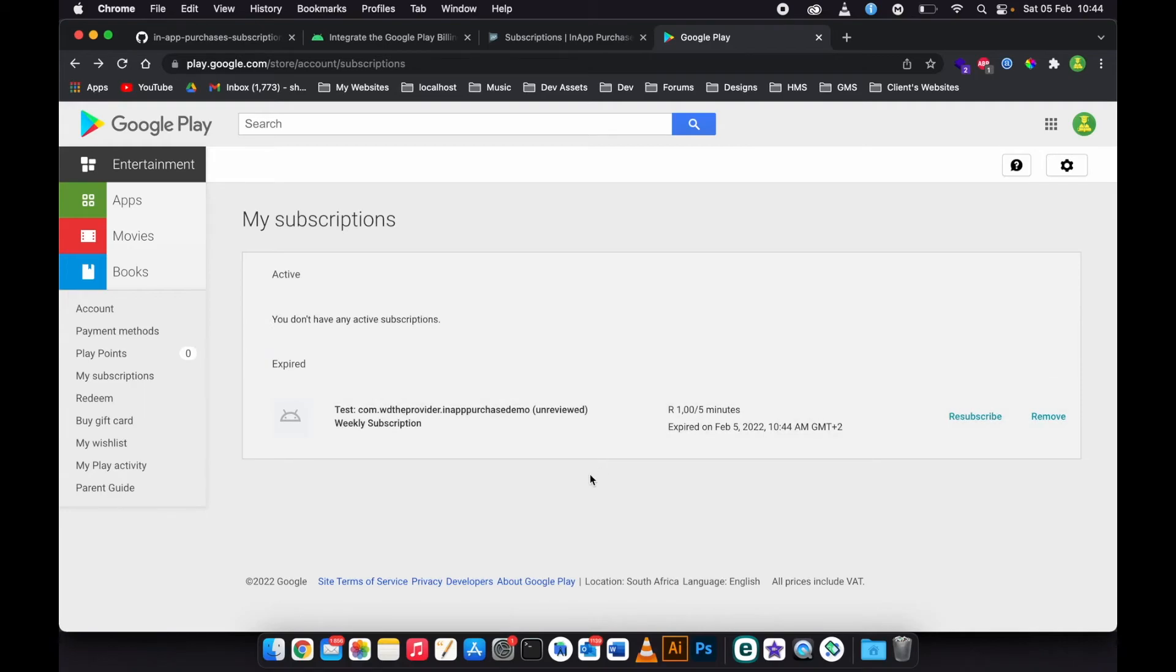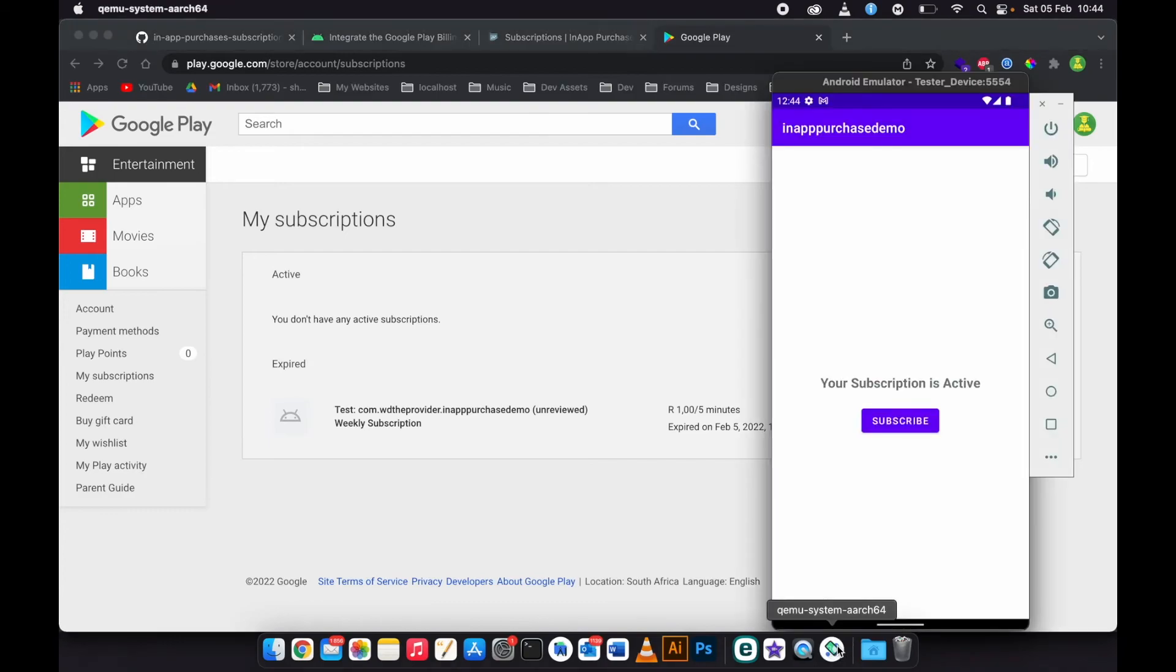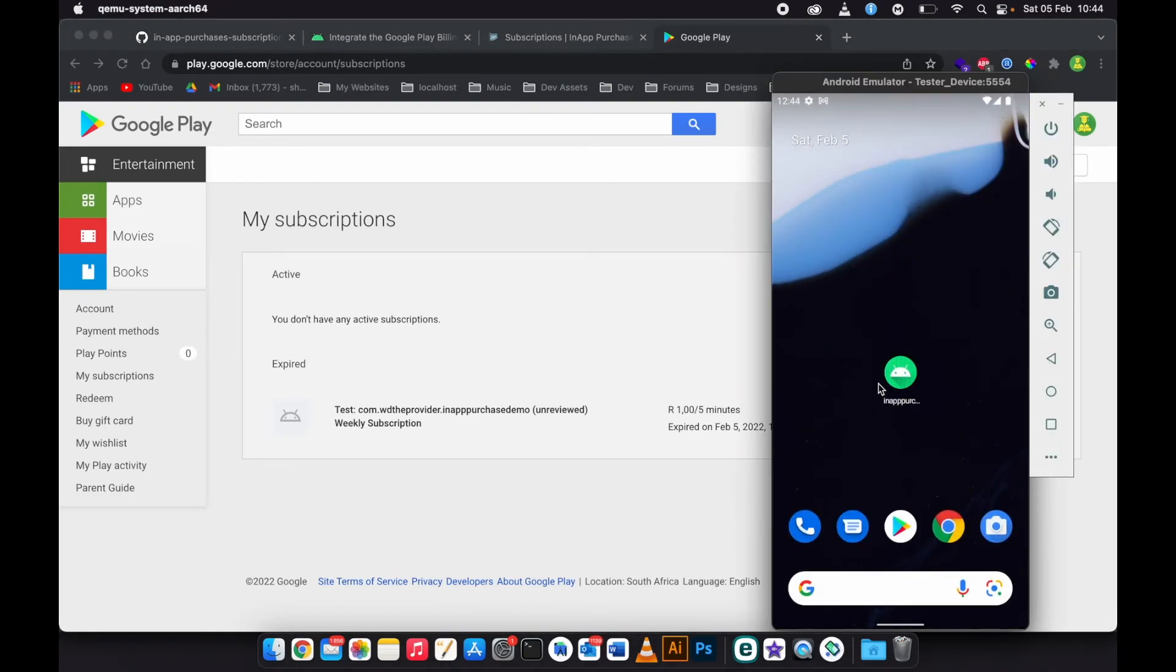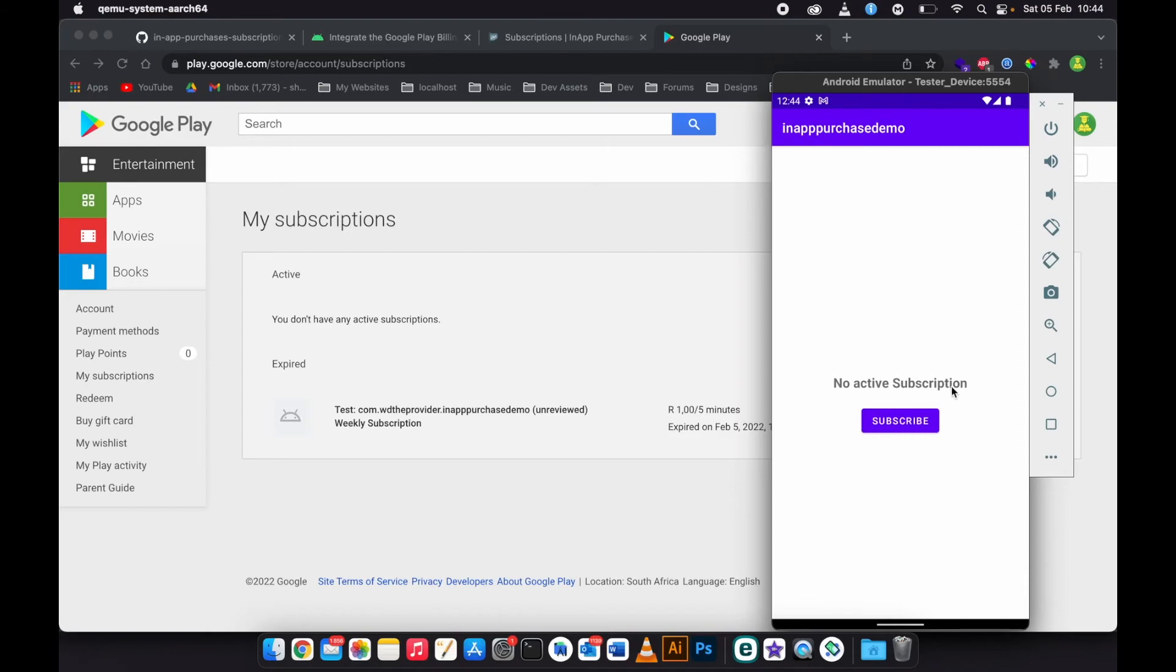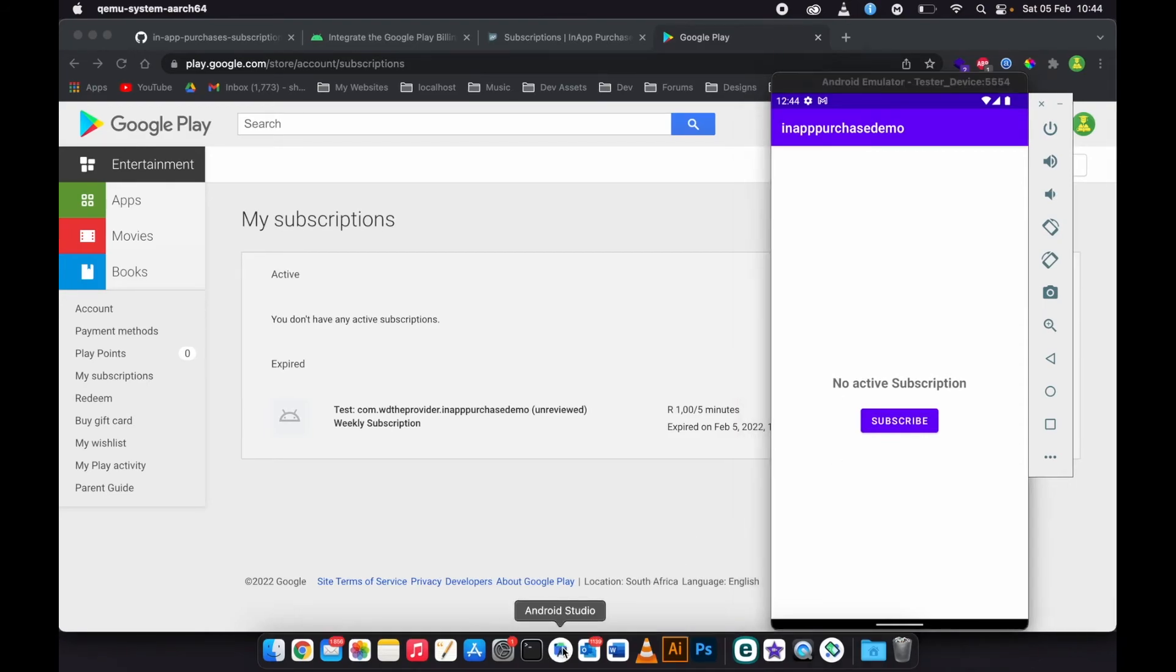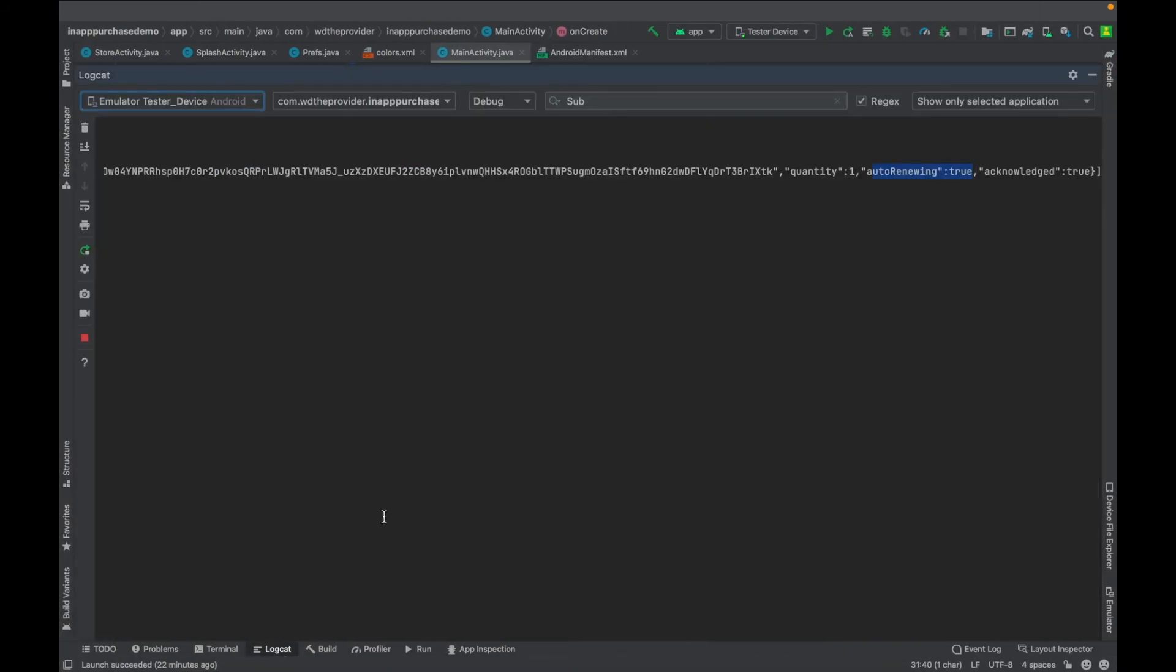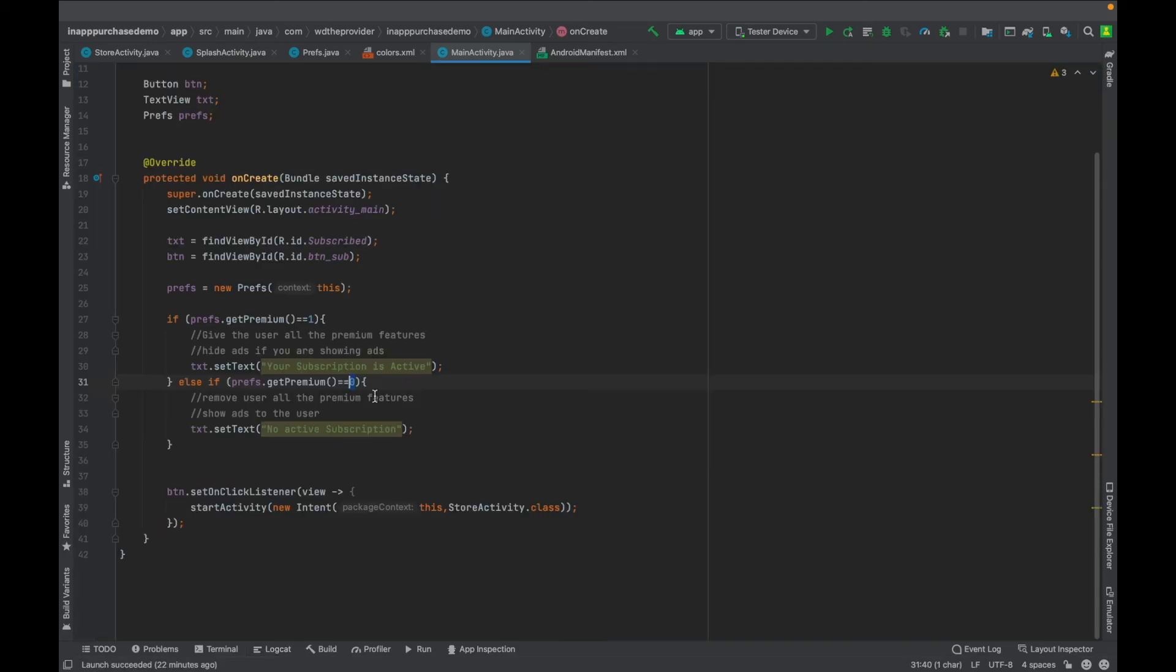Okay, as you can see now the subscription has expired. Then if I can go back and open the app again, I open the app. Then the splash screen is going to check the subscription. Then now it says no active subscription. We can go back and check the log. You can see it says the list size is zero and now set premium is back to zero.